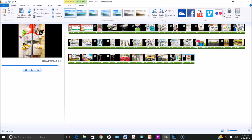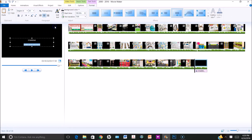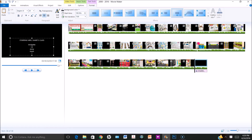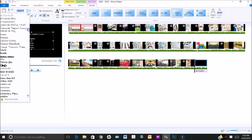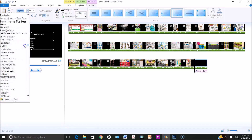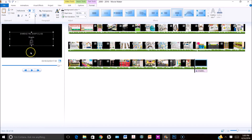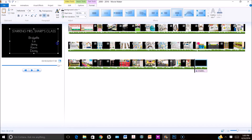Now that my title slide is set, I'm going to insert a credit slide by going to the home tab and clicking the credits button. I'll choose the starring option, which gives you the ability to add your students' names at the end of the slideshow. I'll type in some names, then change the font and font size. For how the text appears, I'm going to have it scroll up from the bottom like it would at the end of a movie.